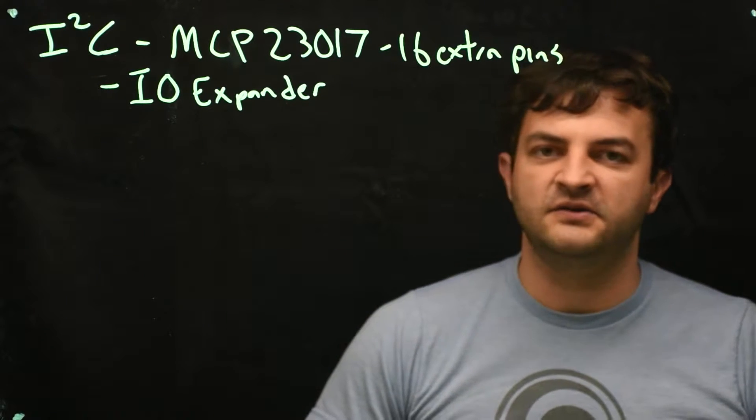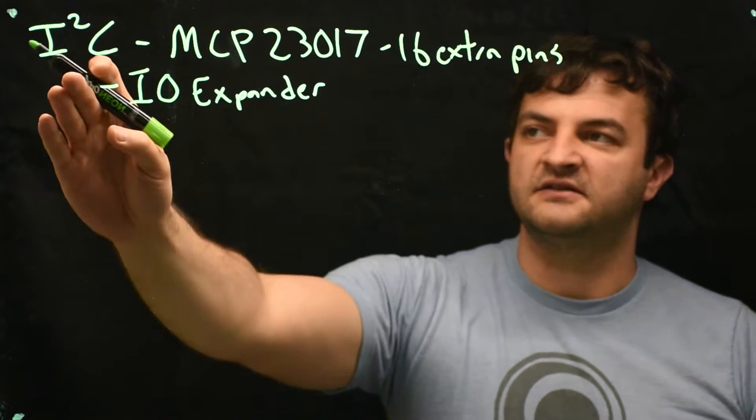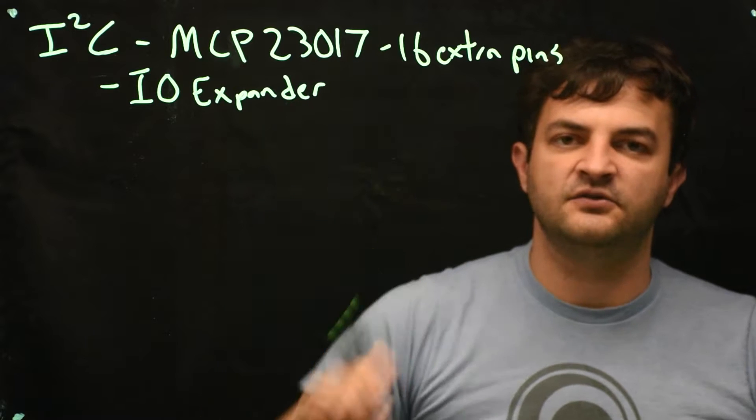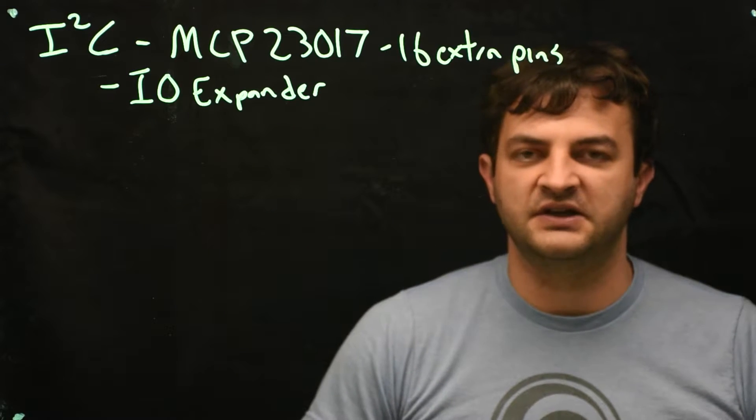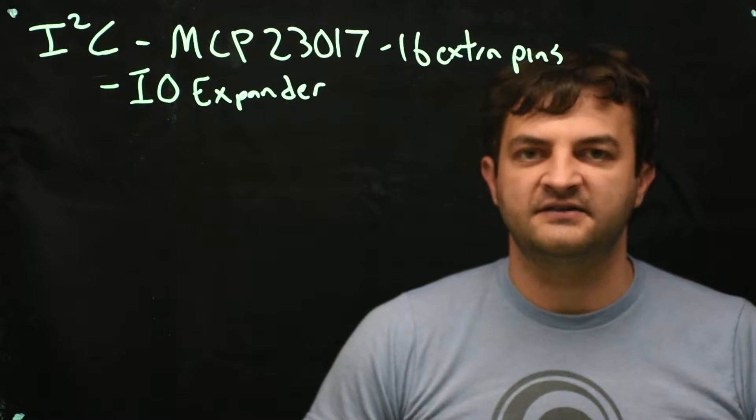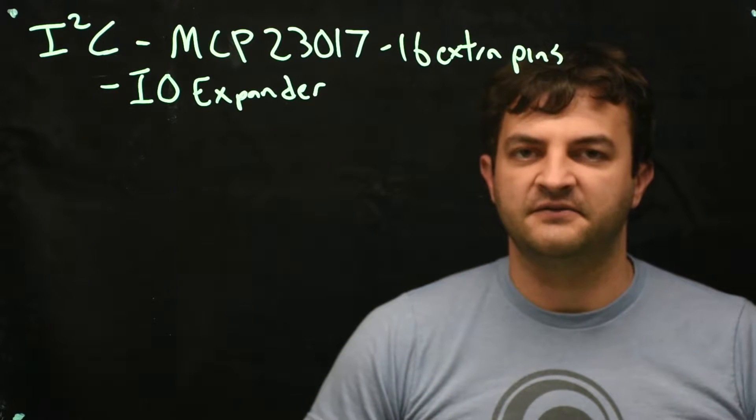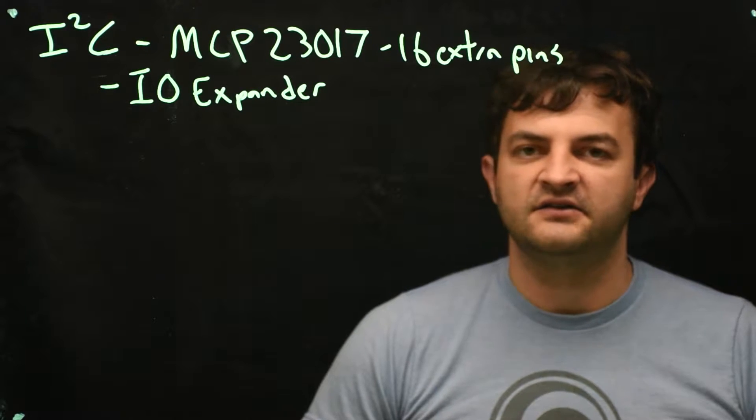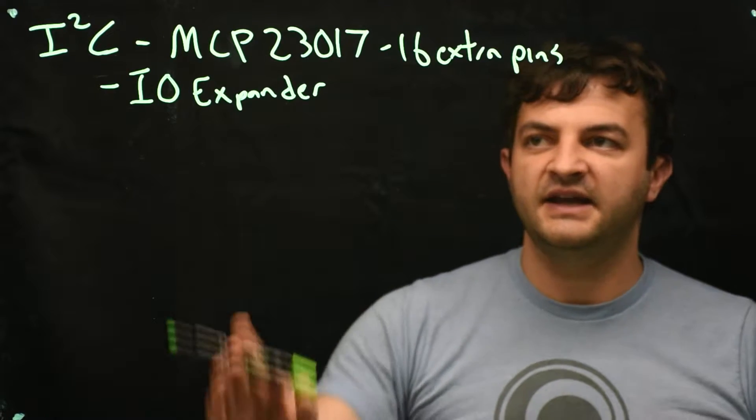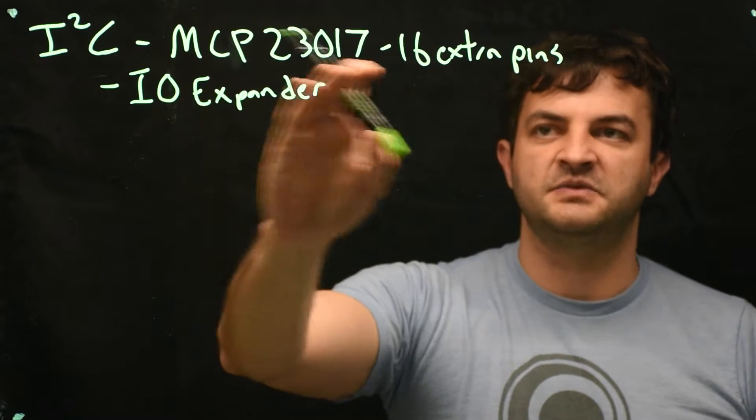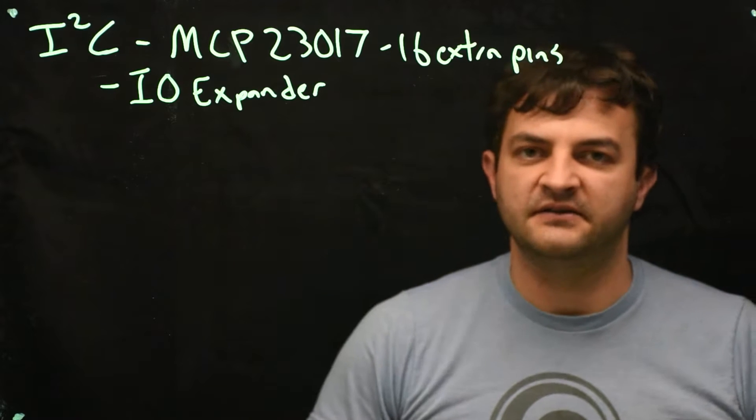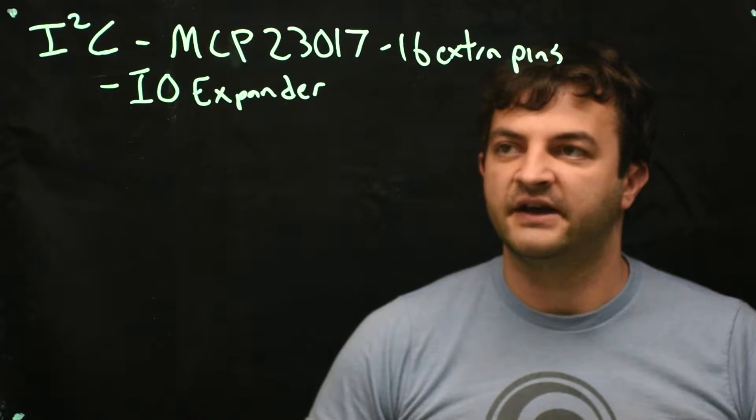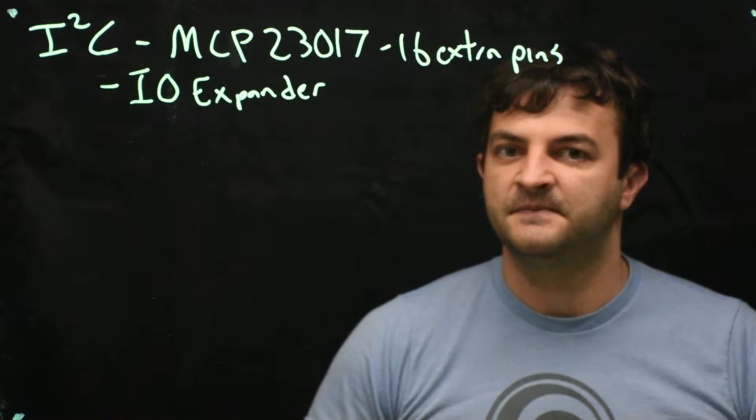Our I2C bus, which takes two pins, will provide 16, so we will net 14 extra pins. It also has the ability to have settable addresses, and so we can have up to eight of these on the same bus, each providing 16 pins. So we can quickly get lots of pins with this style of chip.